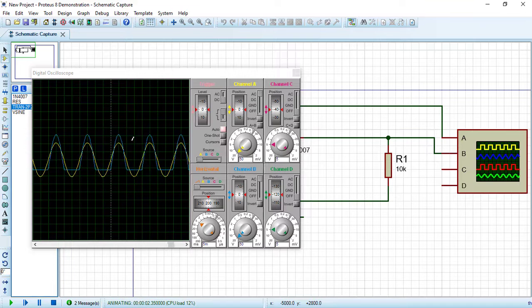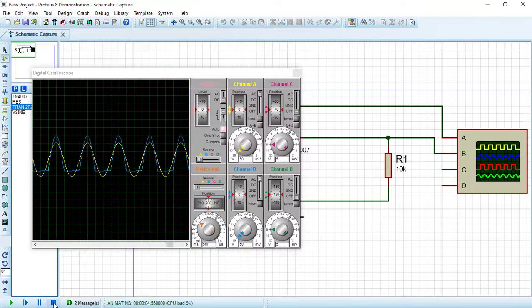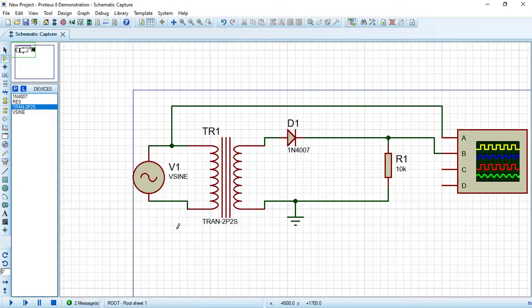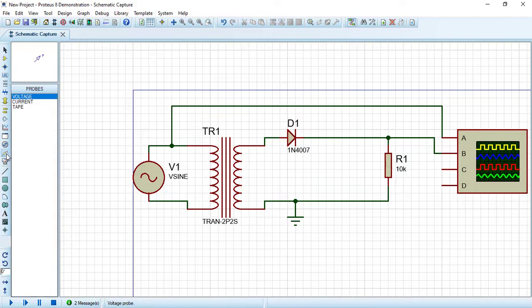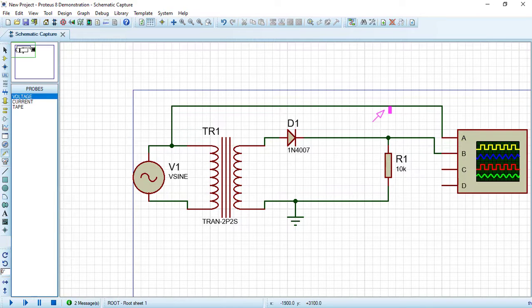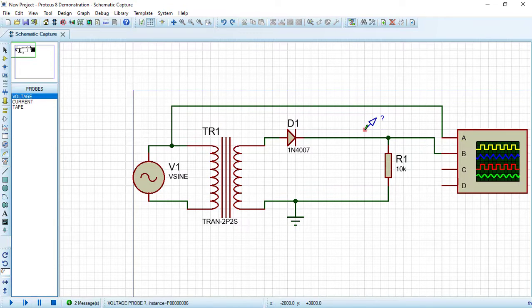We can draw a graph for the output voltage waveform. We can go to the probe mode and choose voltage probe. Draw it here and connect it to the load.